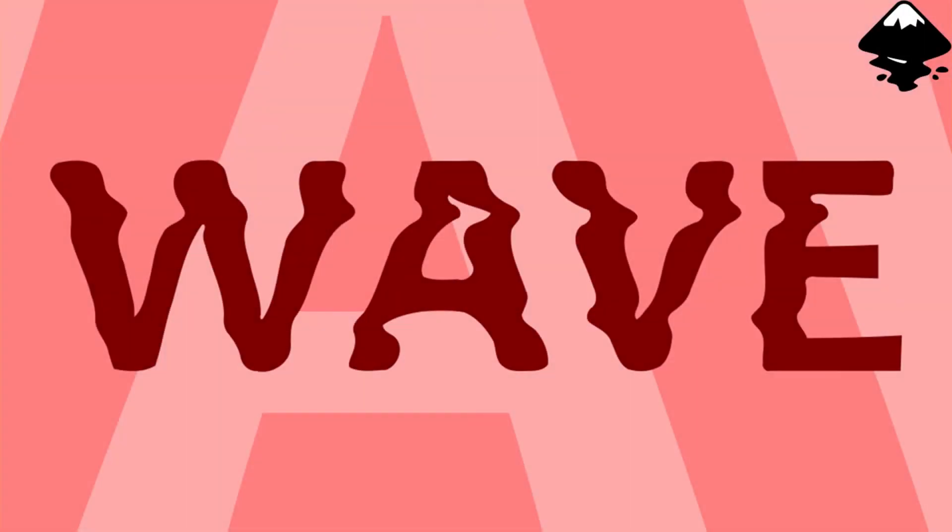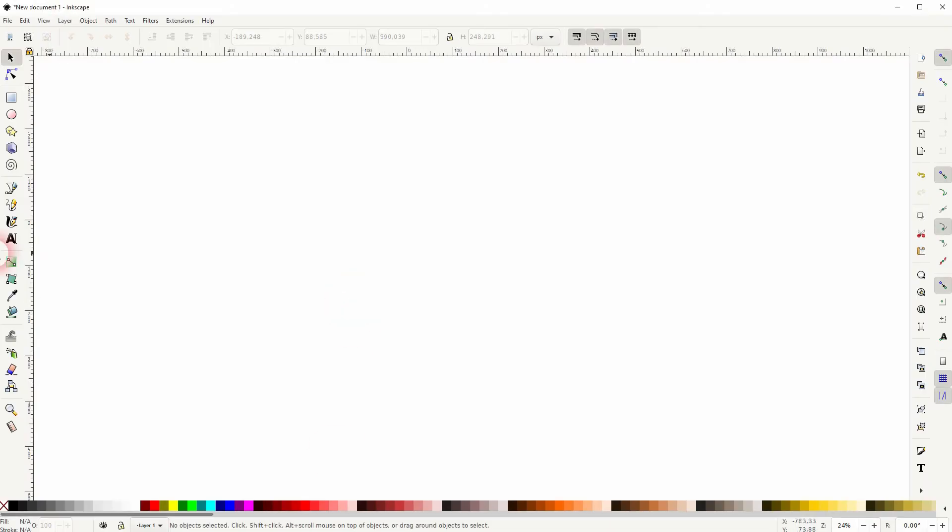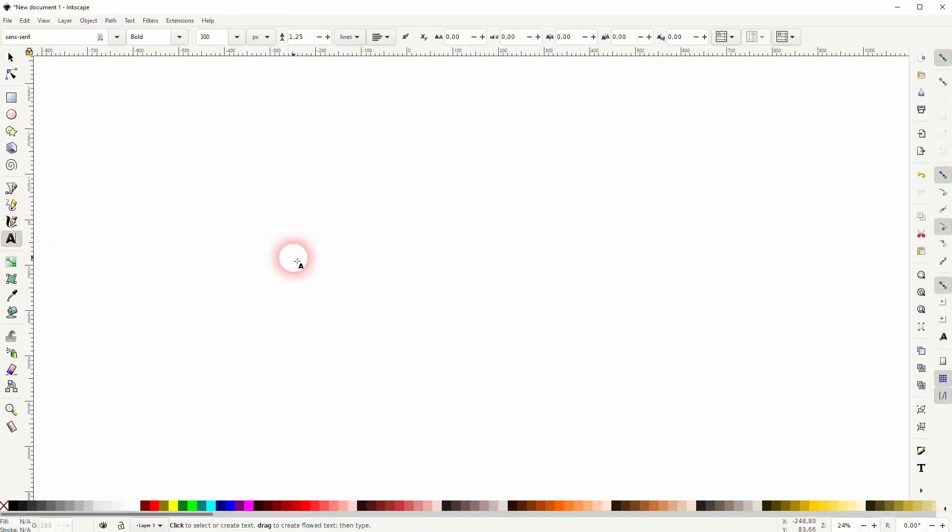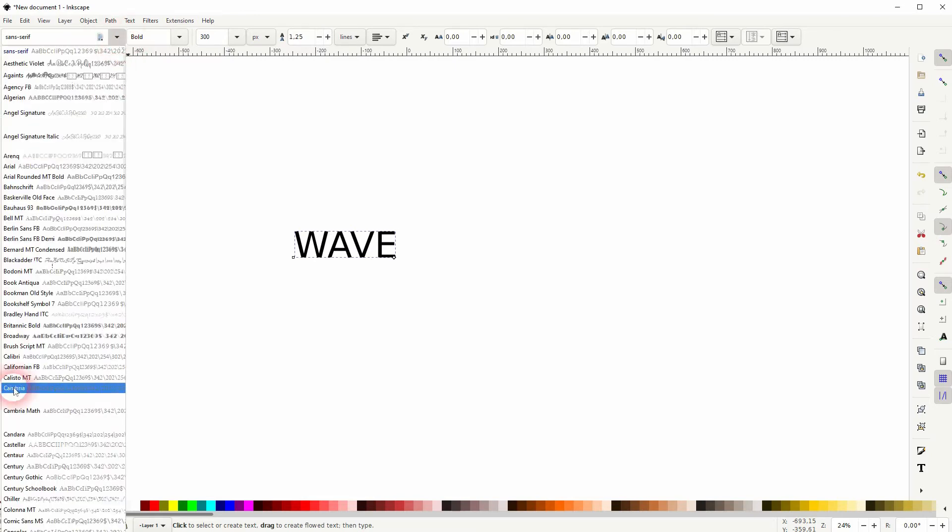And we're back to learning Inkscape, and this time I'm going to show you how to create a wave text effect. I've already done that effect in Photoshop, but someone asked me how to do it in Inkscape. Let us first create some text.